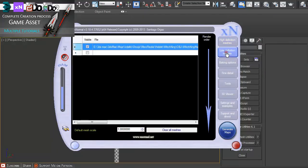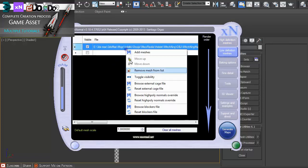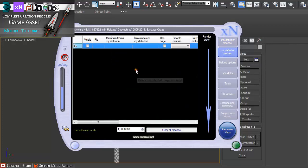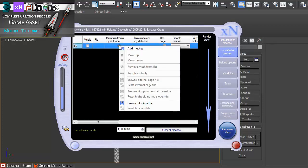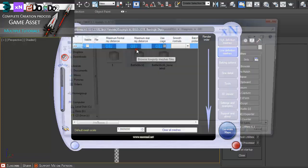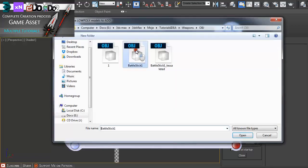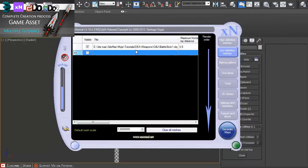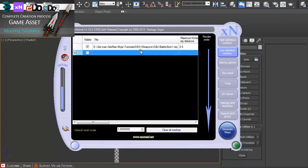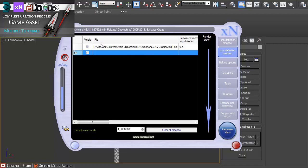Click on Low Definition Mesh. Let me just remove this. Add Mesh. I'm just using the same model because I don't really have a high poly and low poly version of this model. I'm going to be creating normal maps in NDO2. You can use two completely identical models.